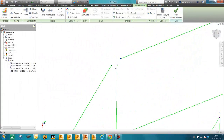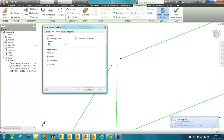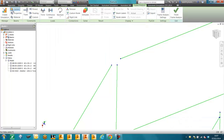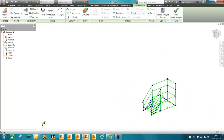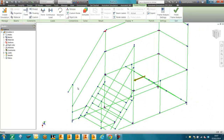As you can see, because we had a T connection there, there is going to be a gap. So we're going to connect these points and just increase the tolerance. And you can see now everything is connected.